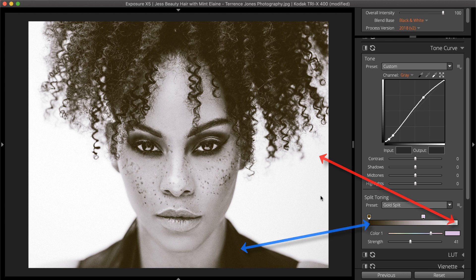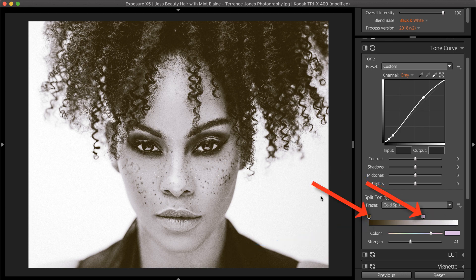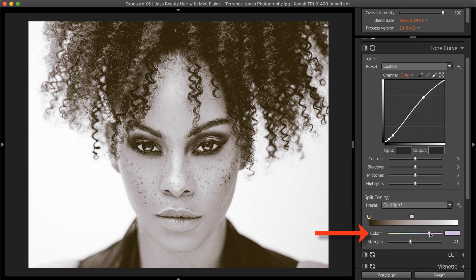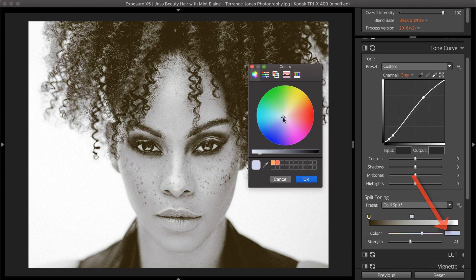Each color stop on the gradient will control the color applied to the corresponding tones. For example, moving a color stop left will apply the color to darker values in the photo. To change the hue, drag the color slider or select the color swatch to select a specific color.